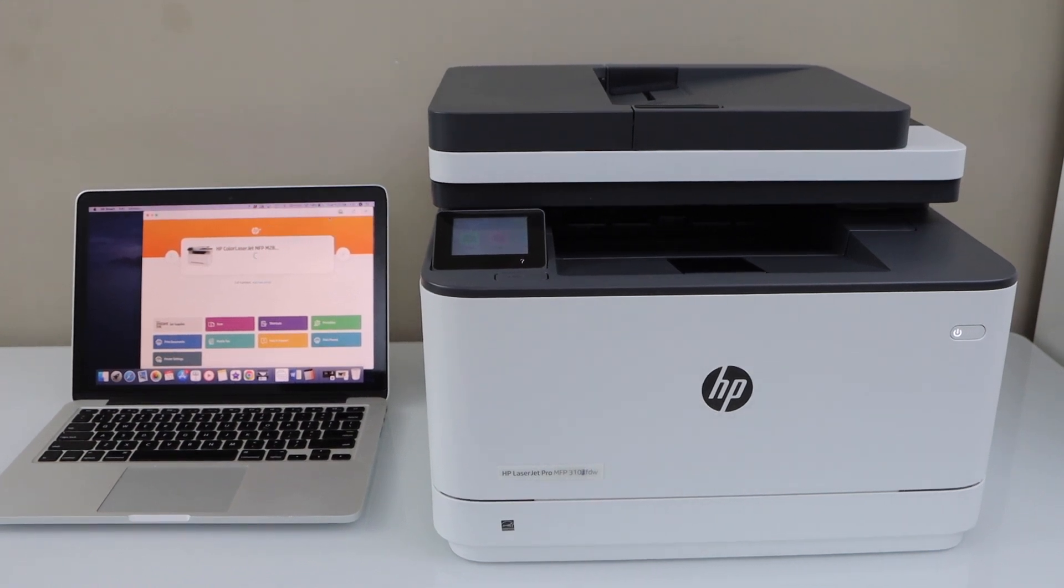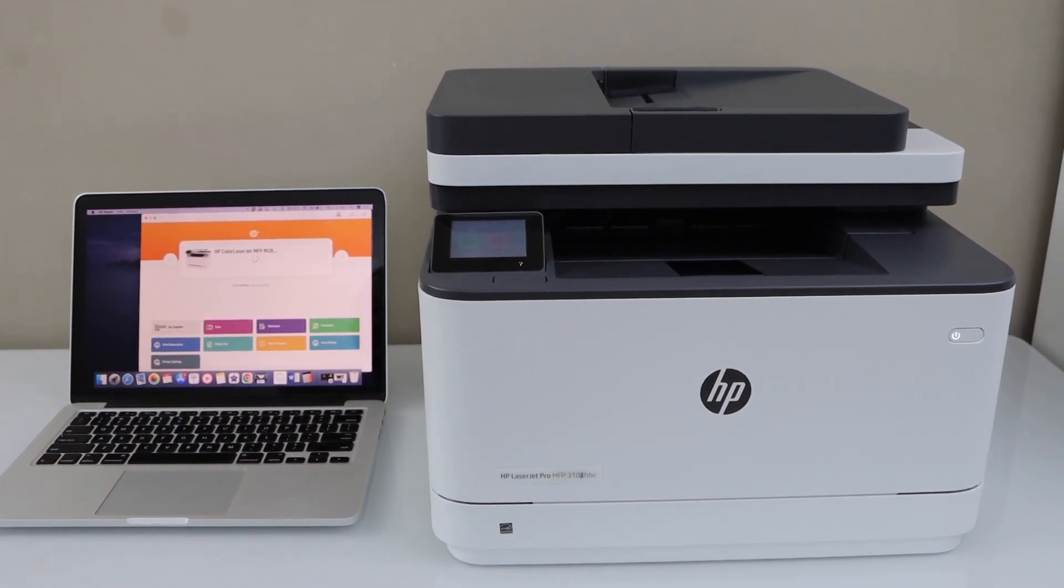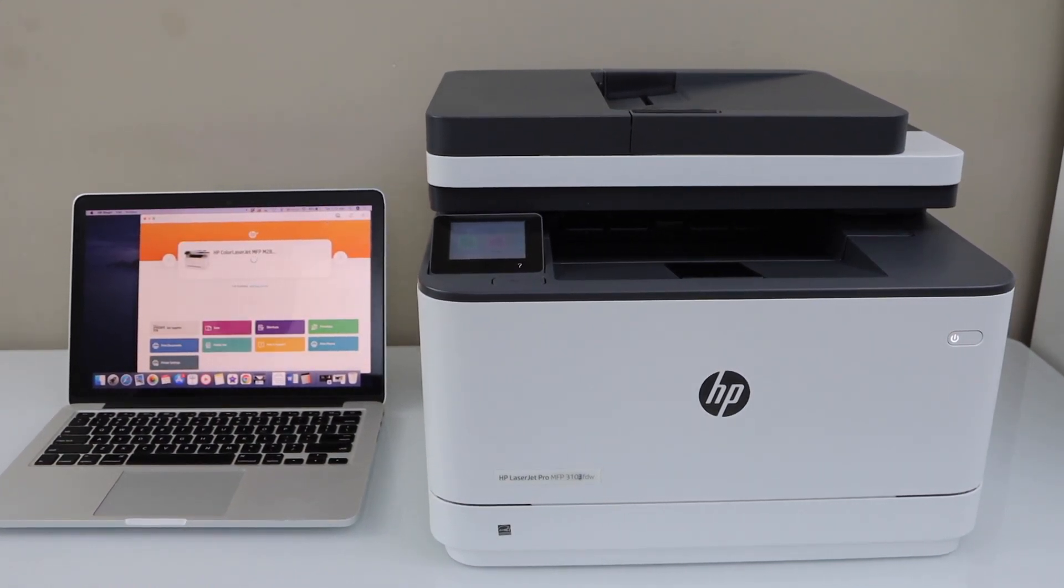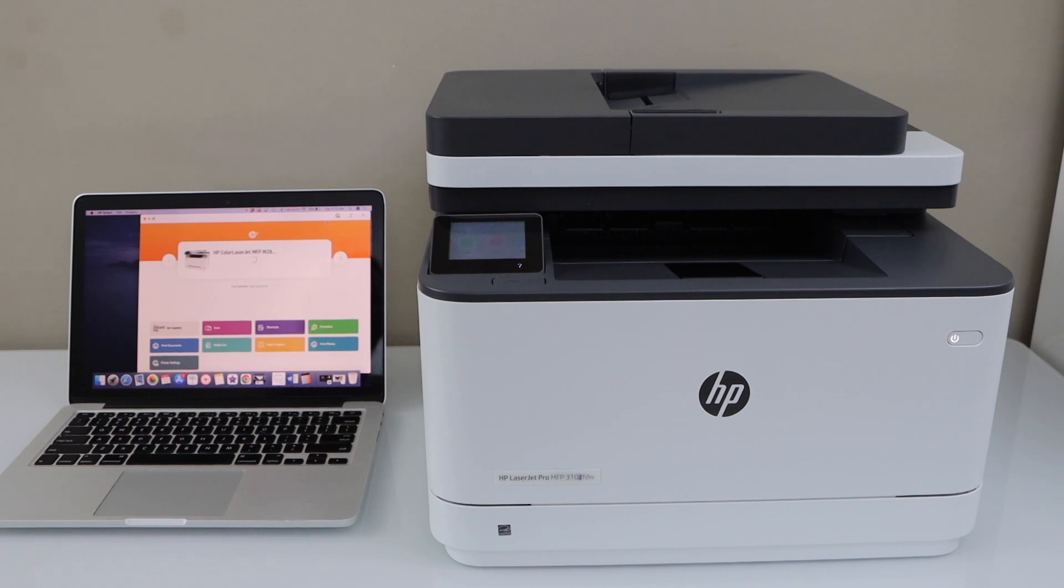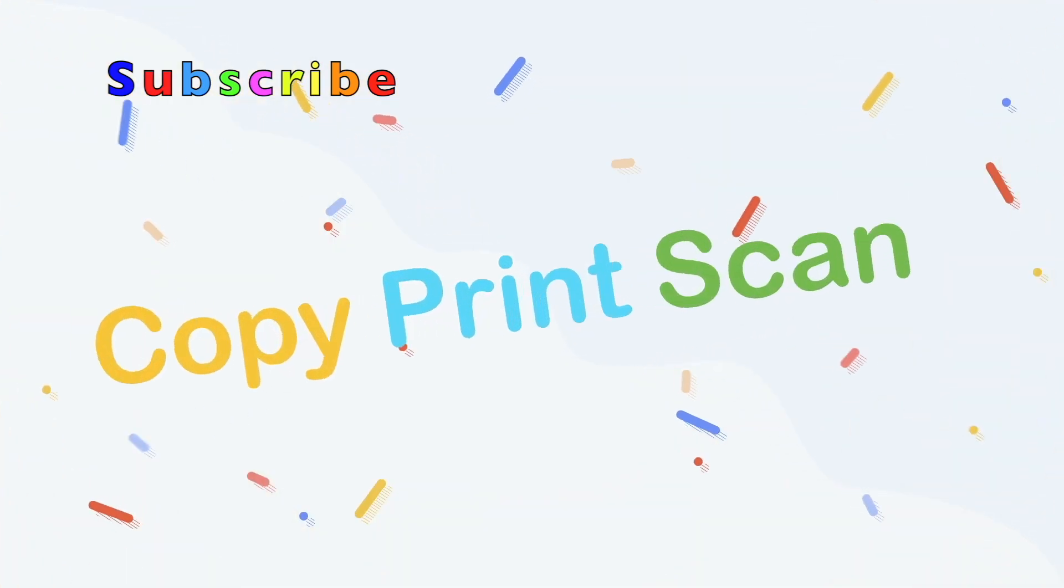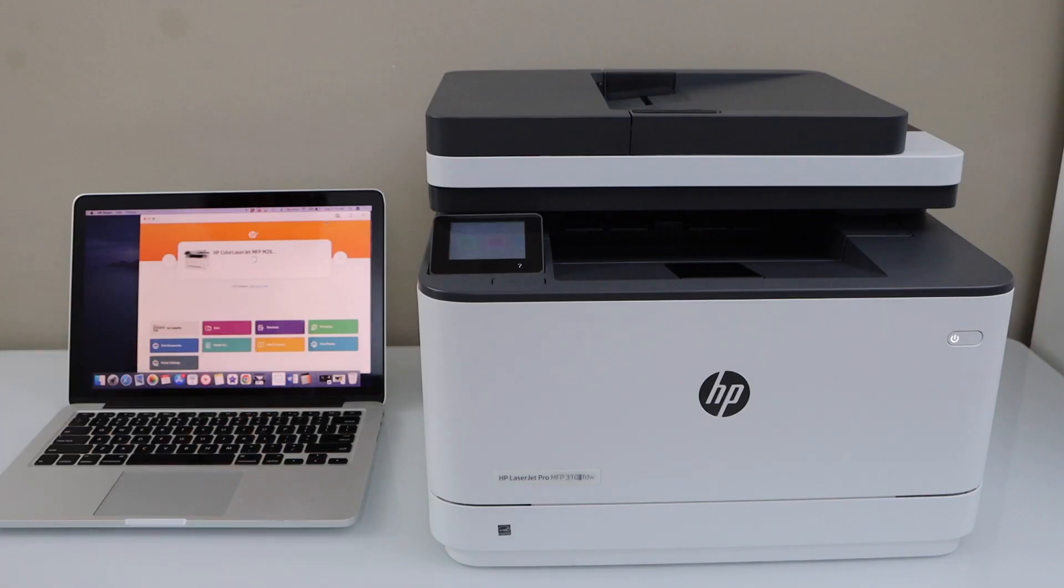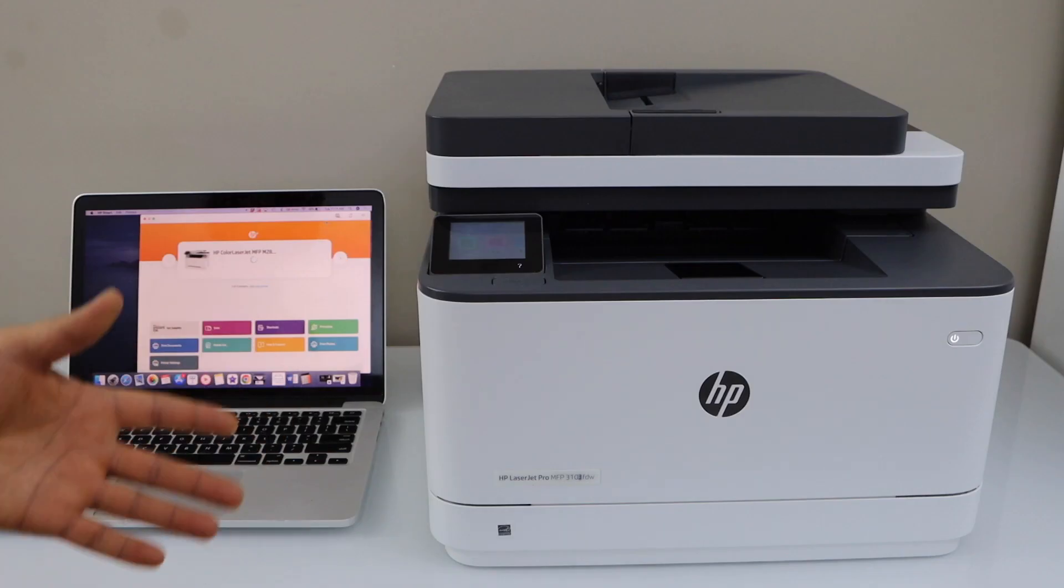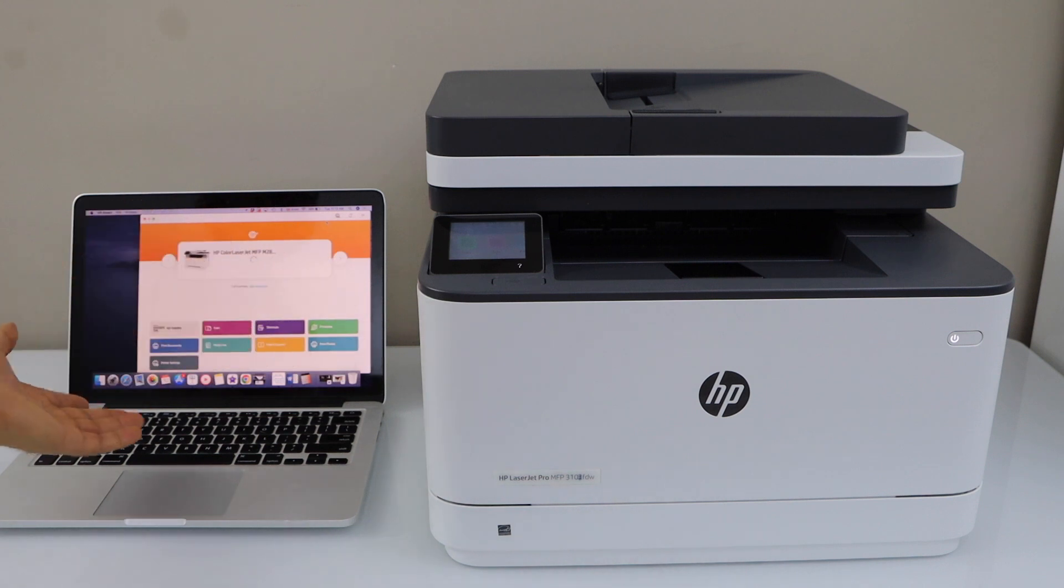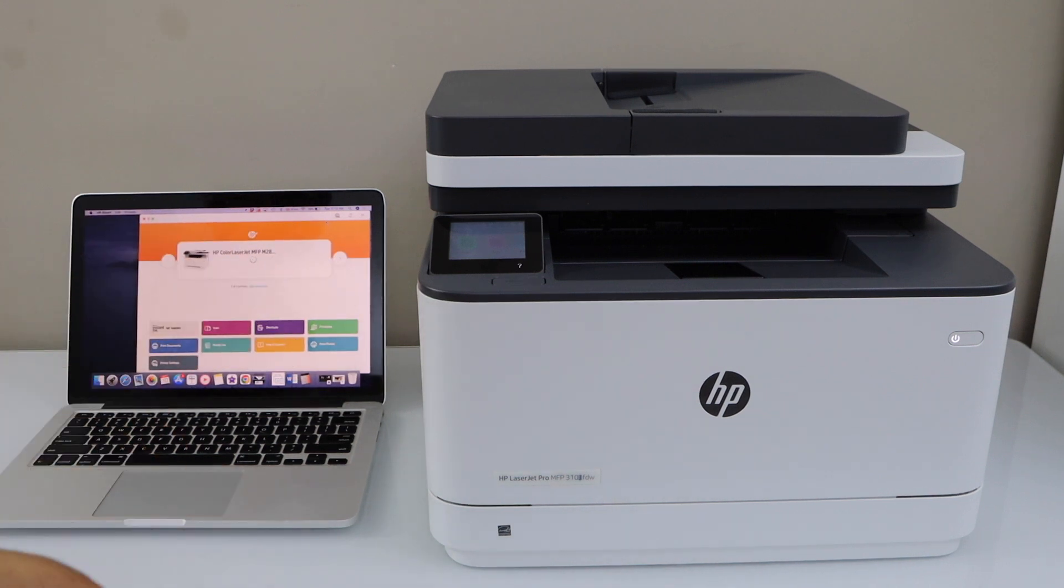In this video, I'm going to show you how to set up your HP LaserJet Pro MFP 3103 FDW printer with the MacBook. We are going to connect with the wireless network and then we will add it to our MacBook.